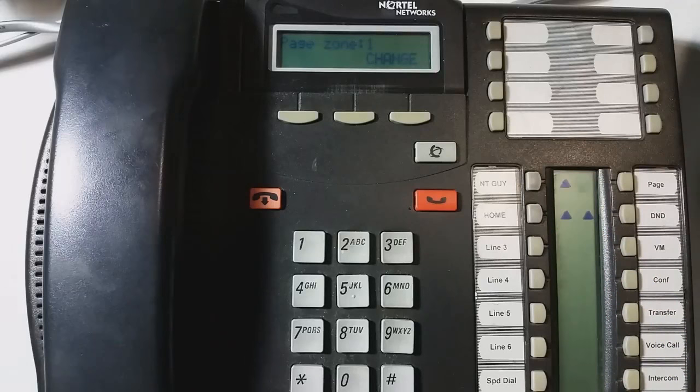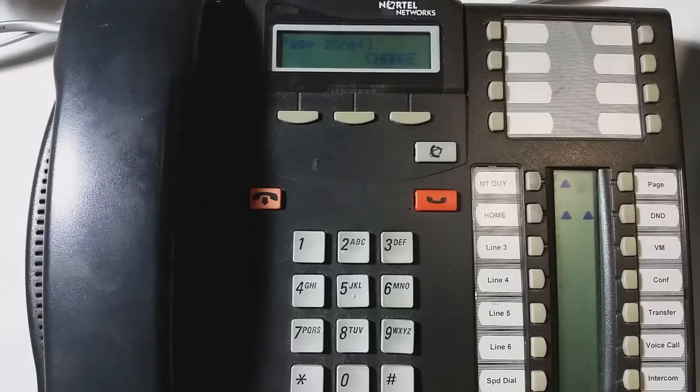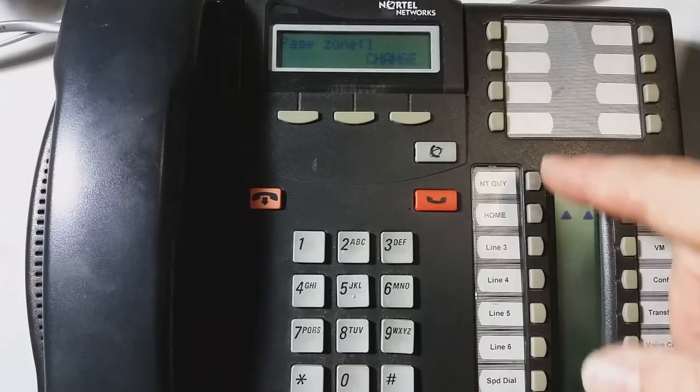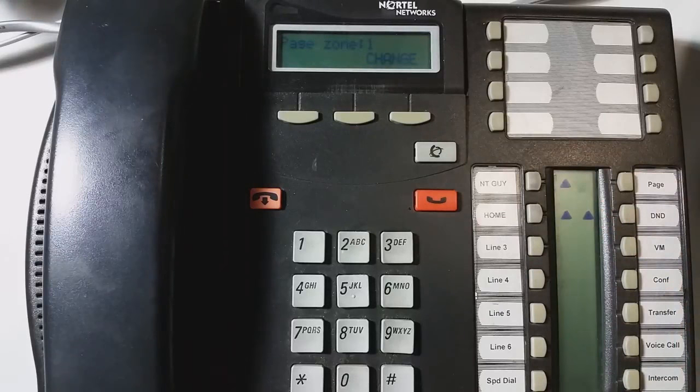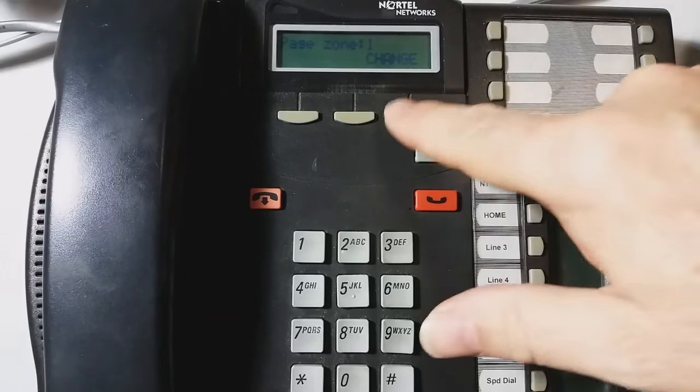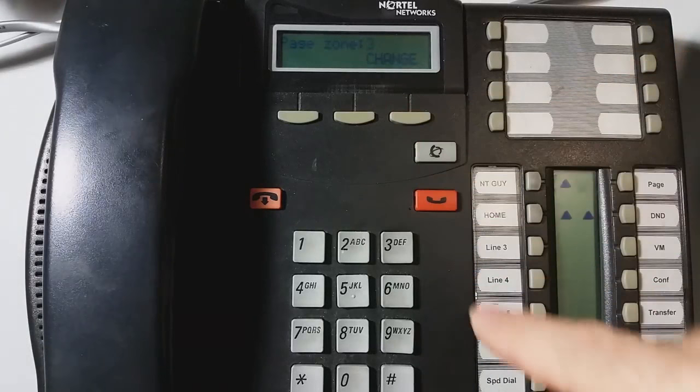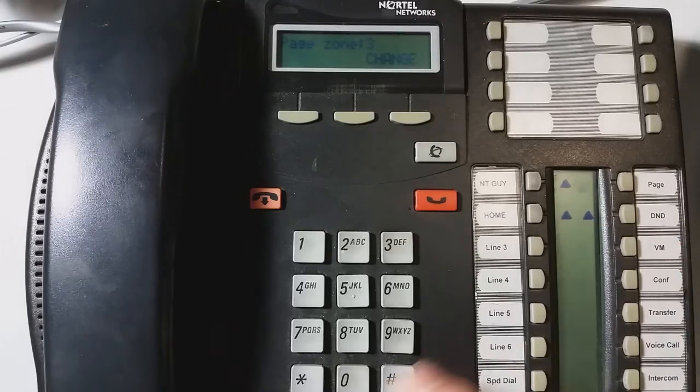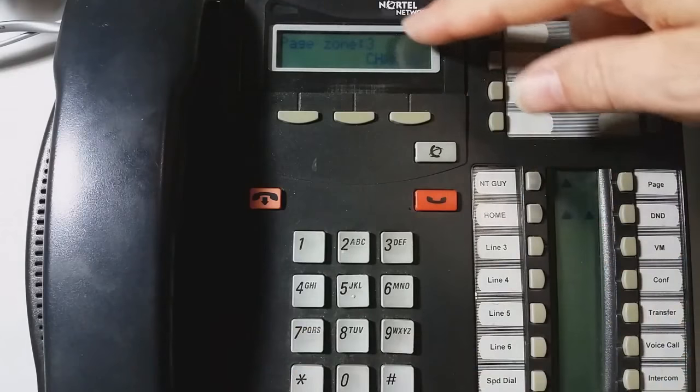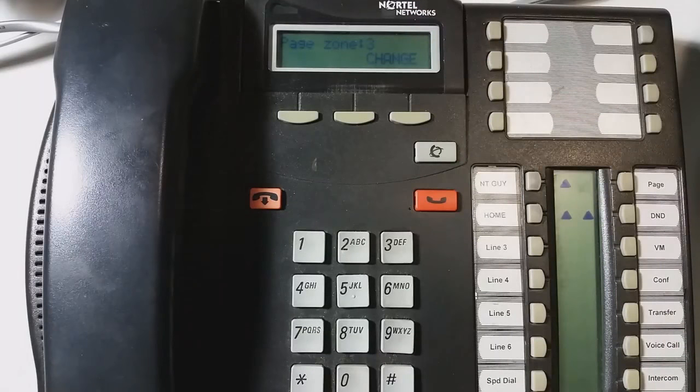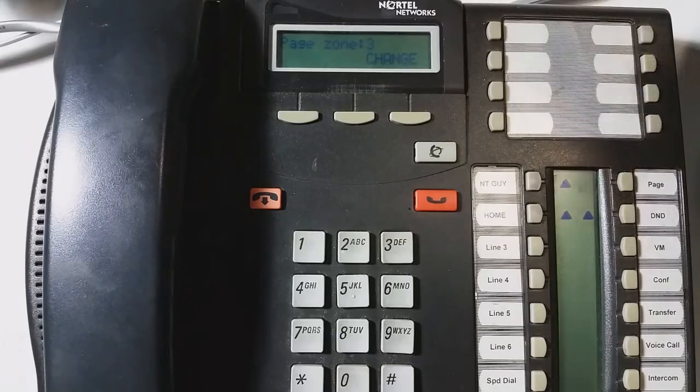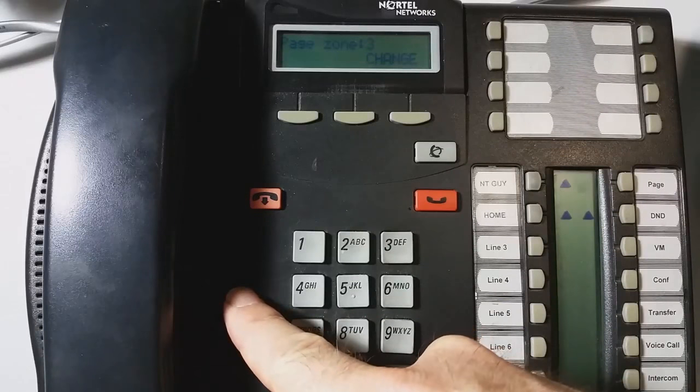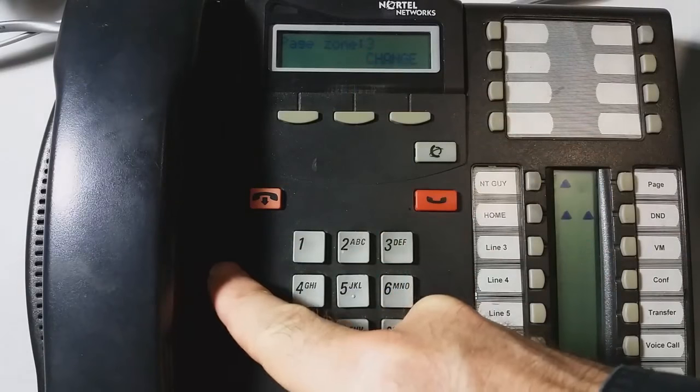Page zone. So when we do paging, which is the feature 6-3 for all or feature 6-2 for just sets, when you do the feature 6-2, you can put in additional numbers. So say I do feature 6-2-3. Well, when I do feature 6-2-3, it will only come out of the speakers of the phones that are in page zone 3.